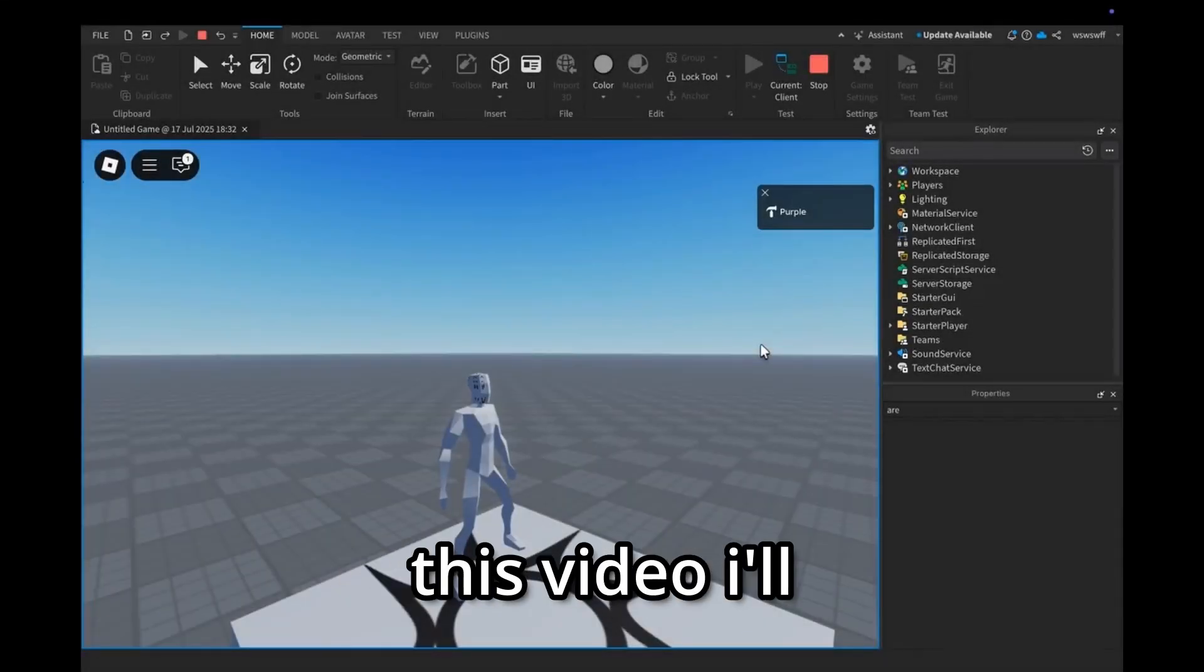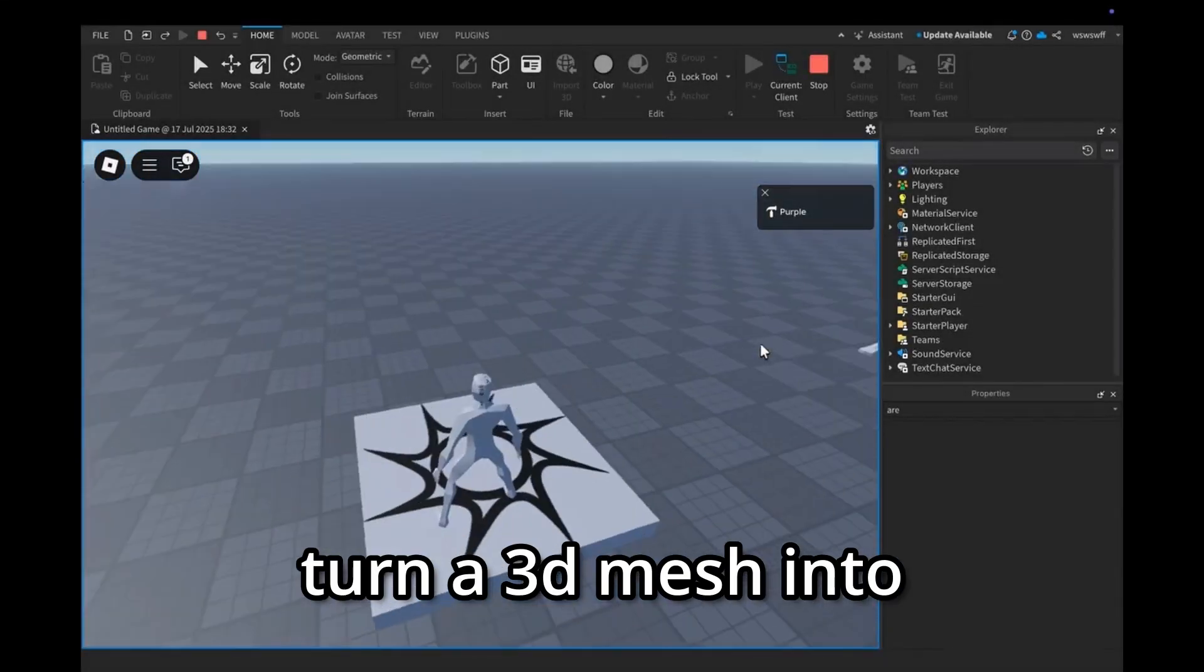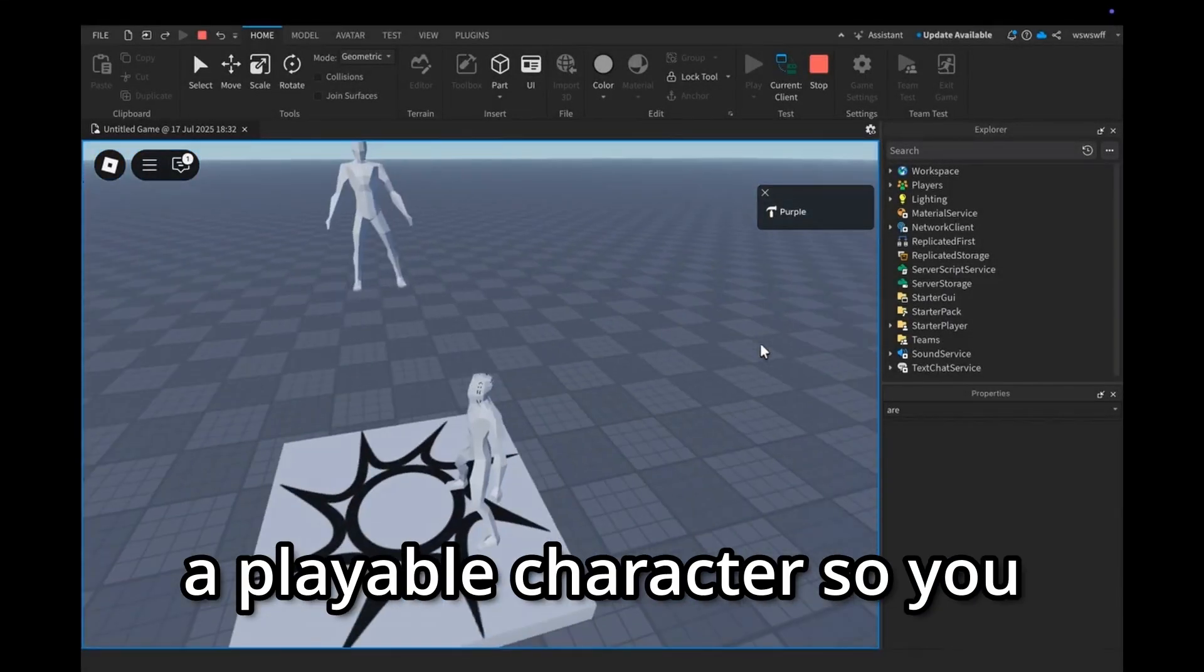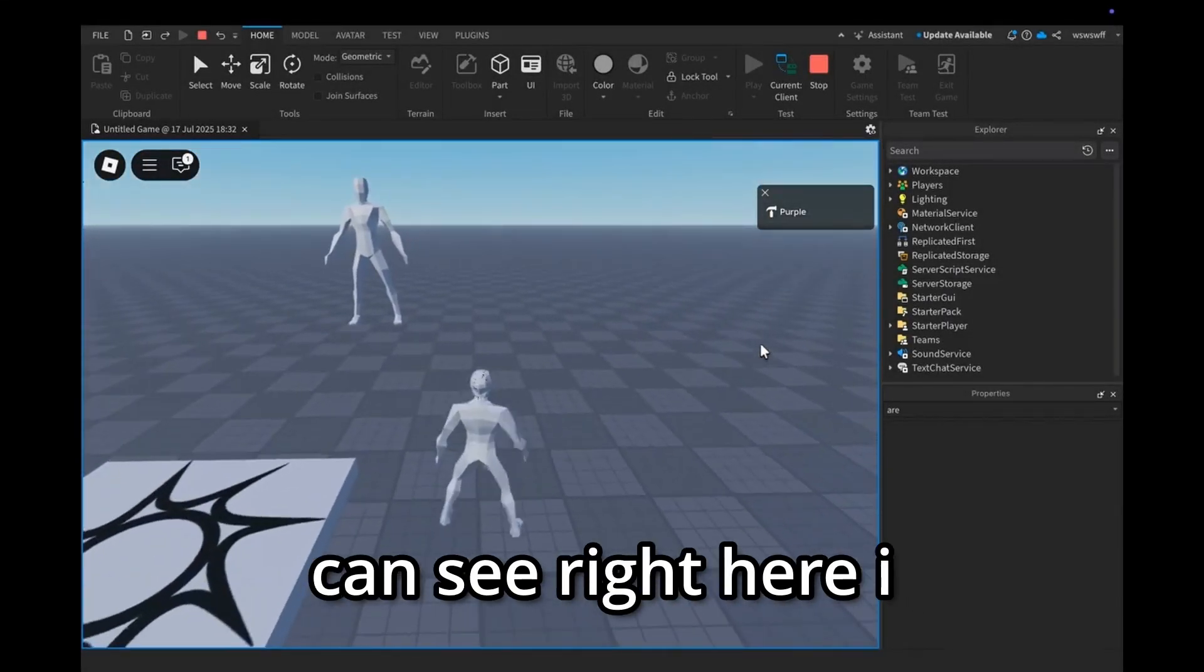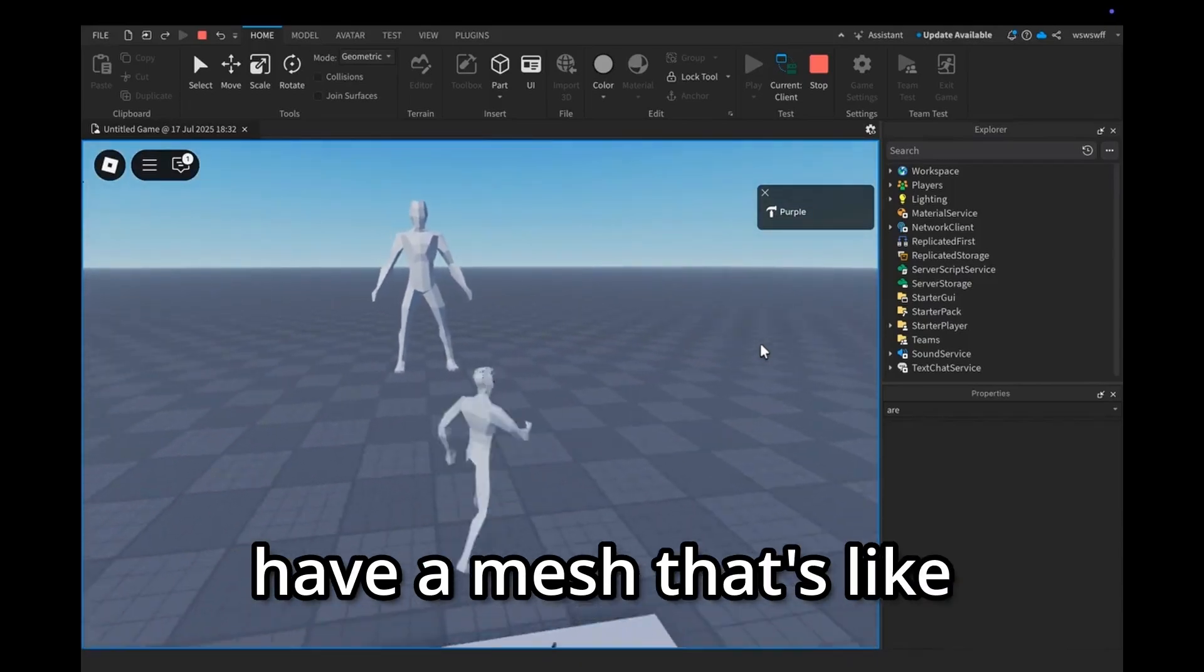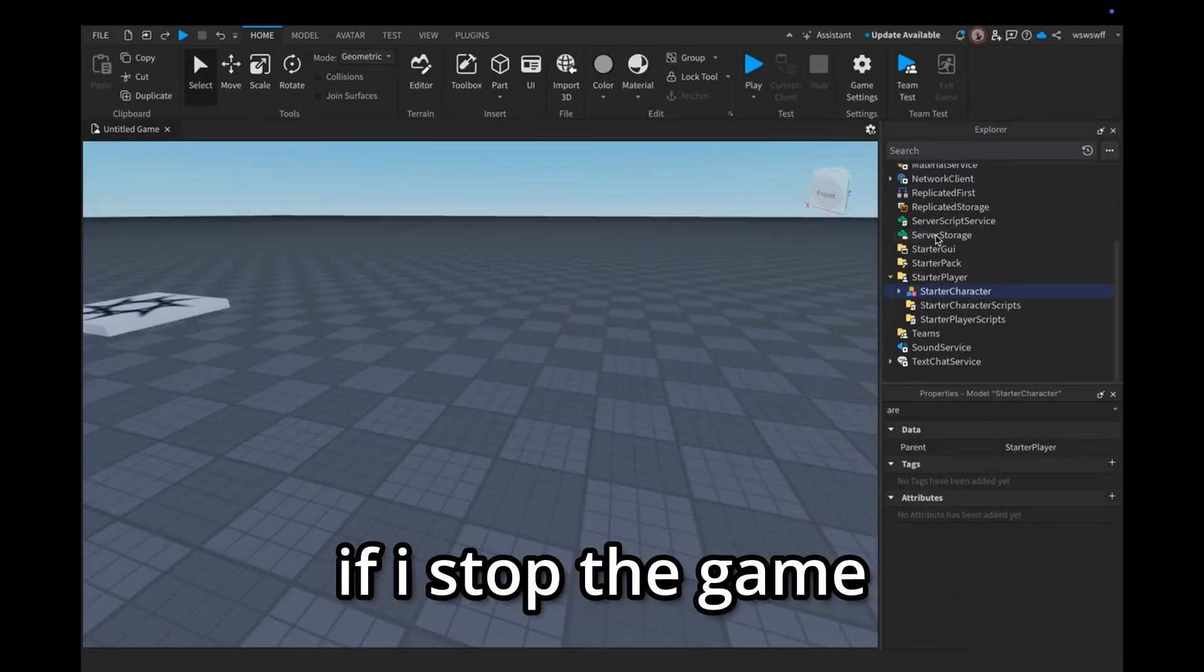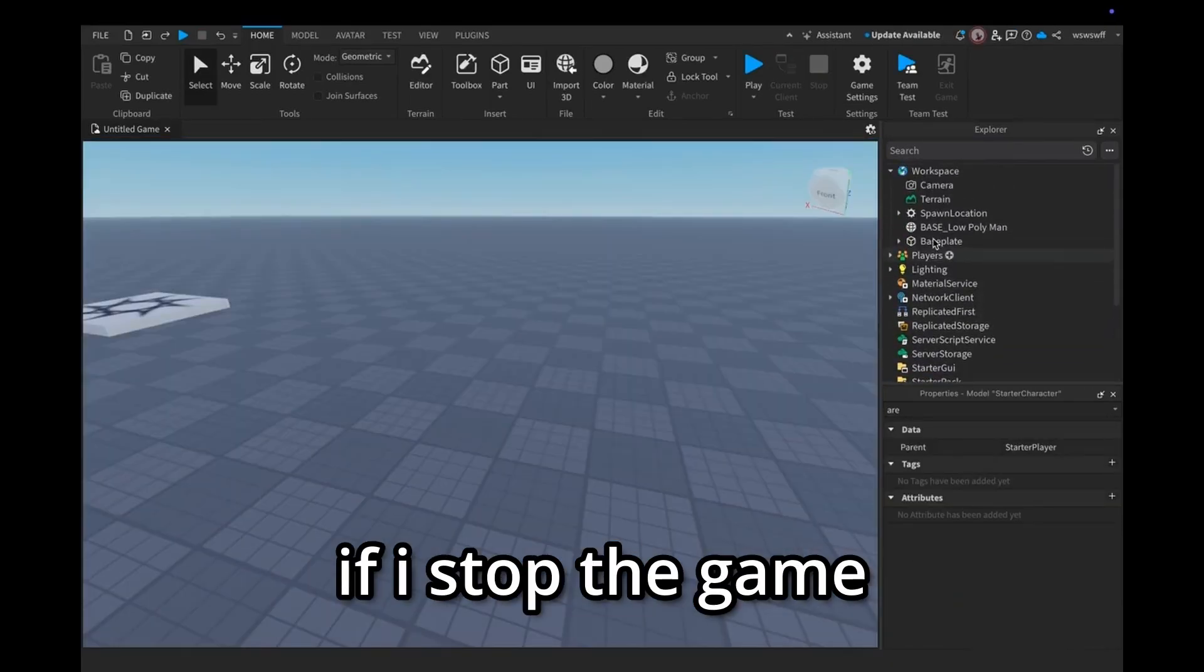What's up guys, in this video I'll show you how to turn a 3D mesh into a playable character. You can see right here I have a mesh that's like walking and stuff, and if I stop the game...